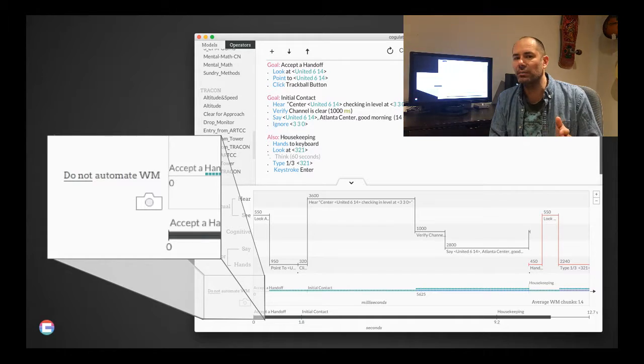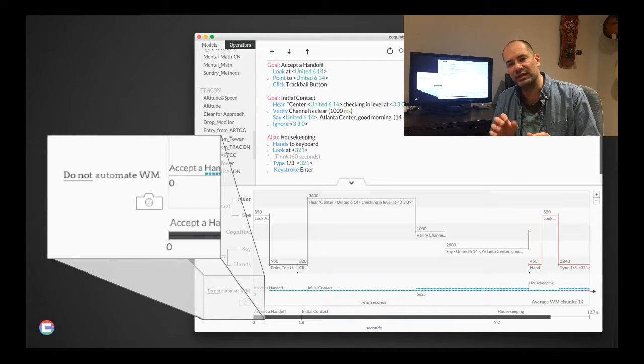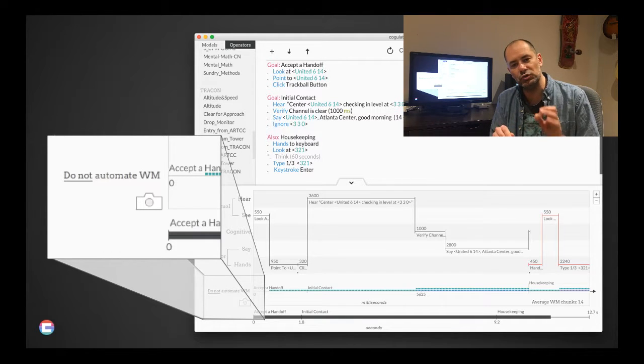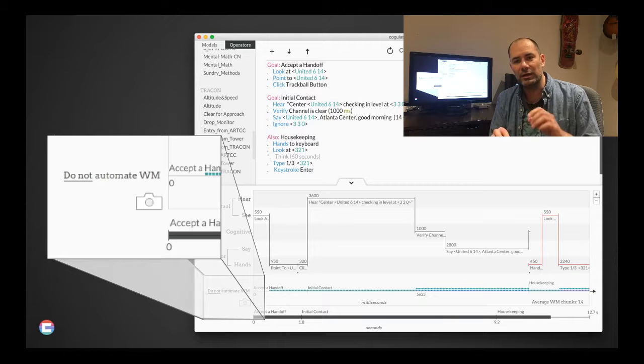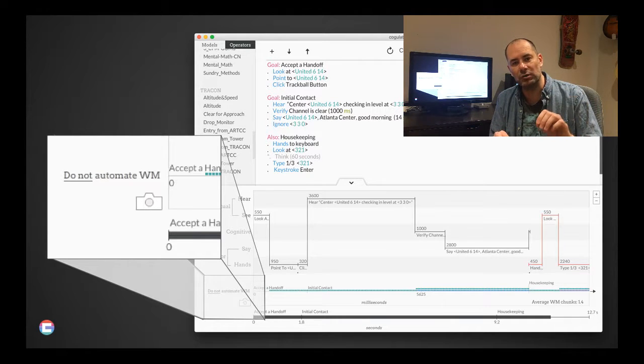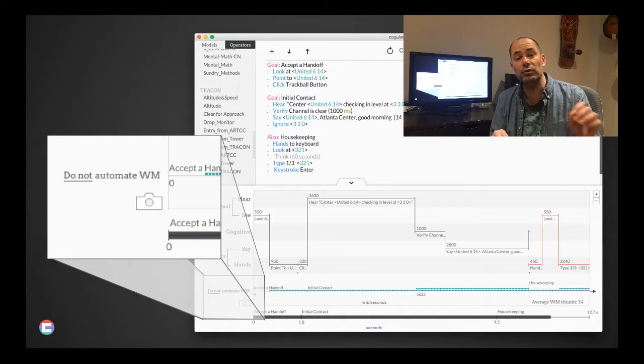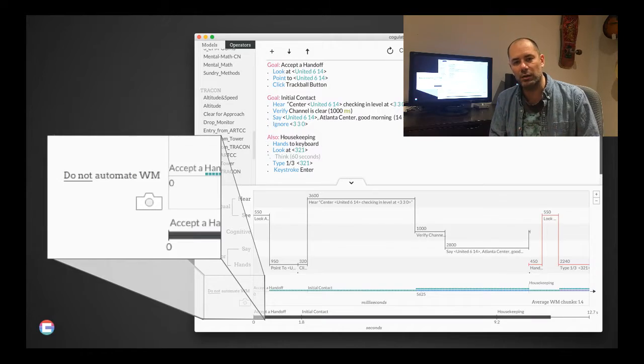There are two ways to model working memory in Coagulator. One is an automated method and one is manual. If you want to use the automated method, you can just go down in the bottom left of the Gantt chart and make sure it's set to automate working memory. You can toggle from do and do not if you want to automate or not automate.